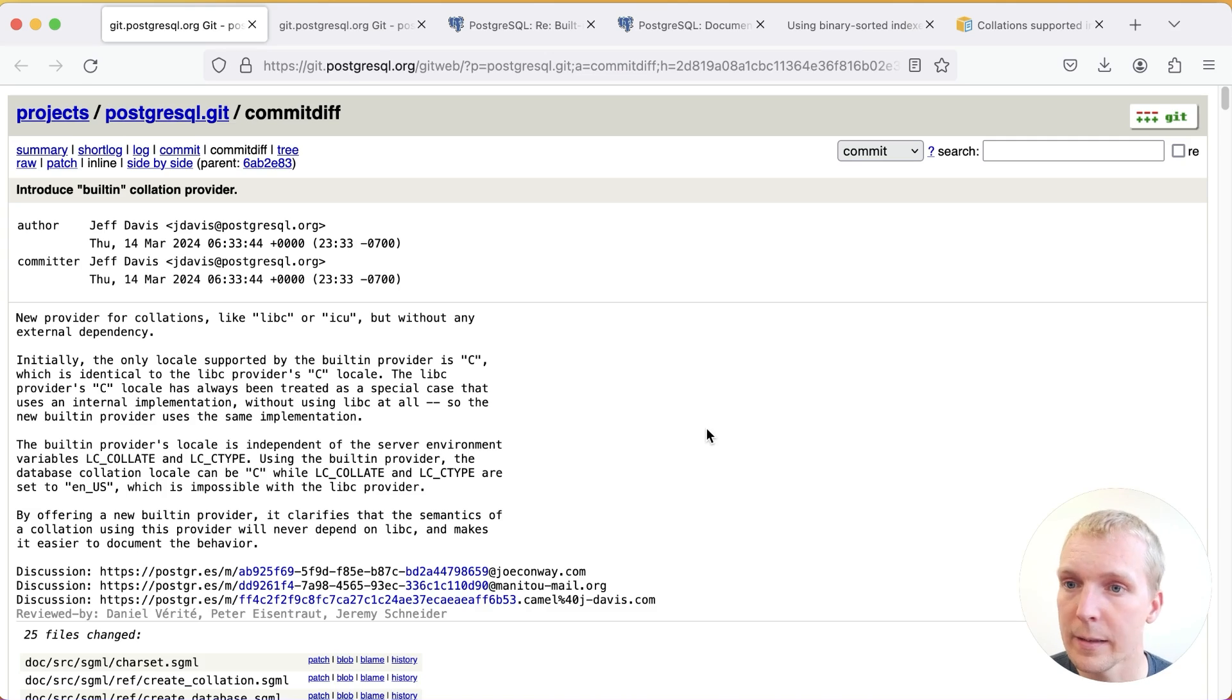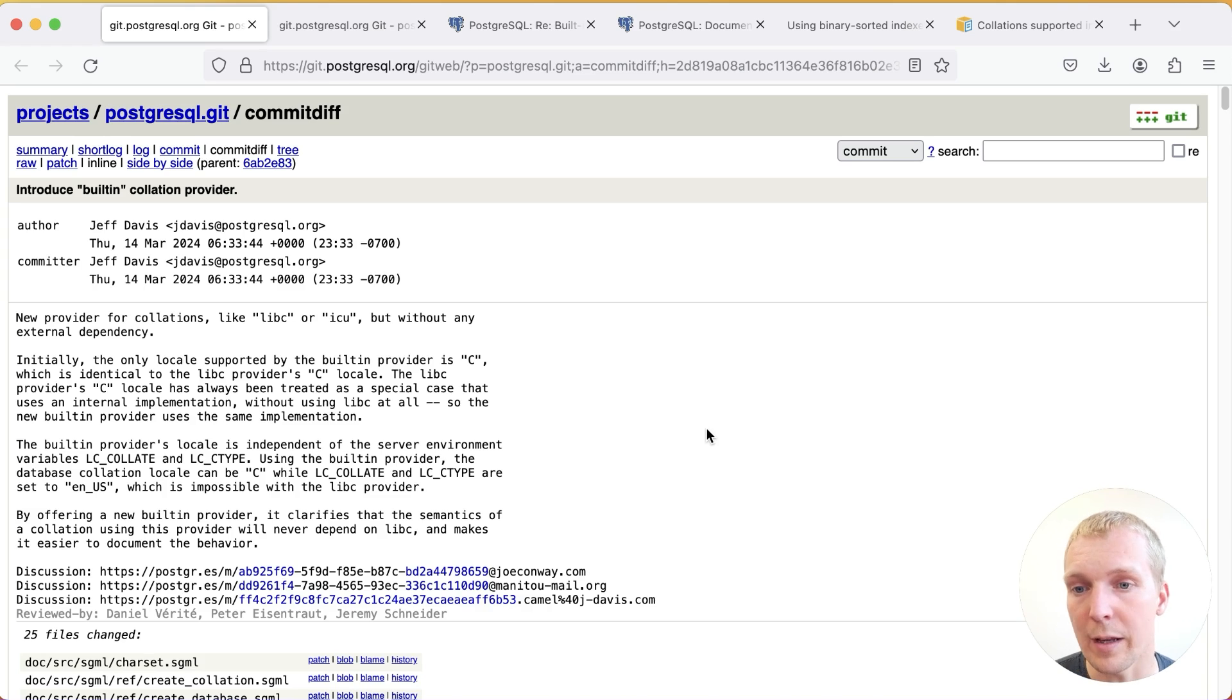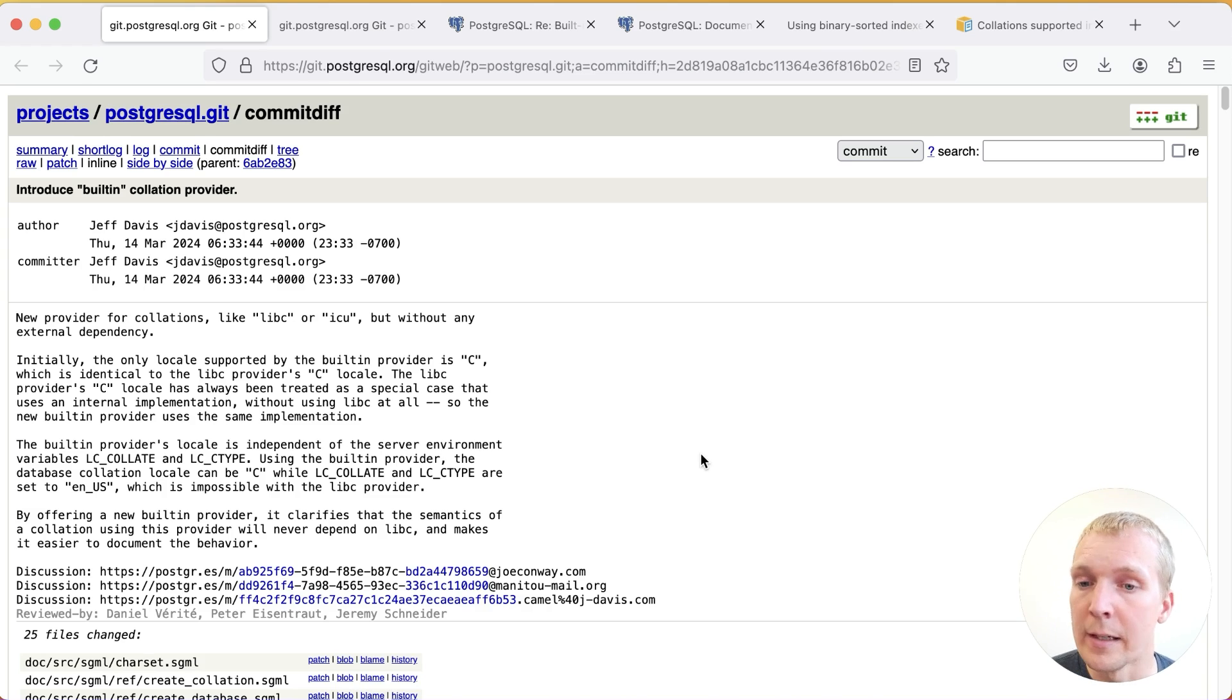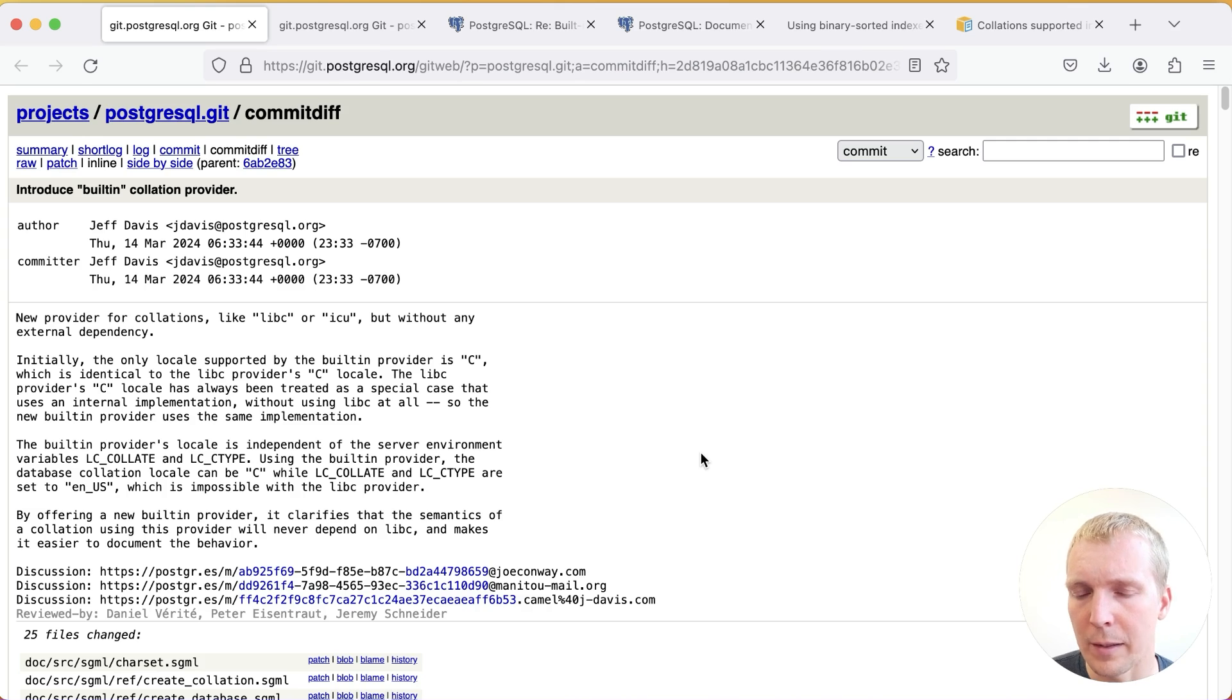Now this built-in collation provider is nice but it's not really changing that much beyond what you have today when you use the C locale of the glibc provider. Essentially it just makes it very clear that this isn't really tied to glibc as much as it is a built-in provider as part of Postgres.